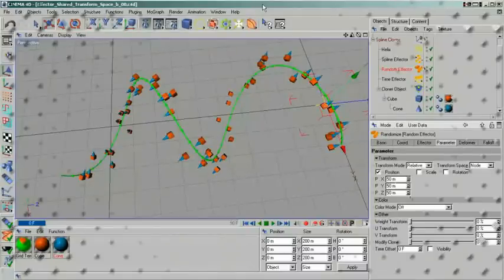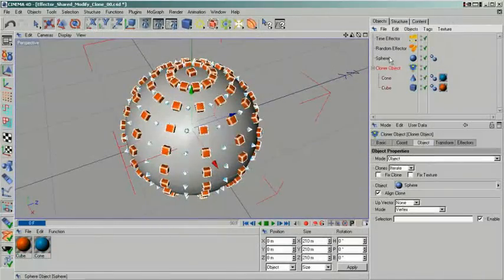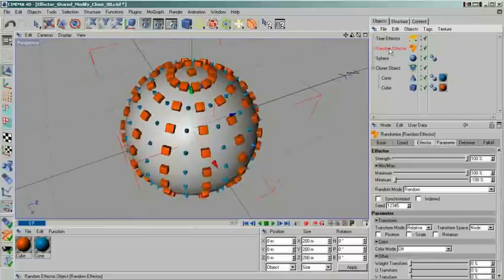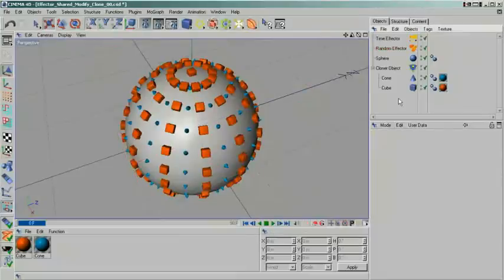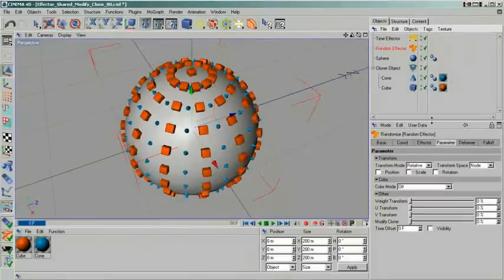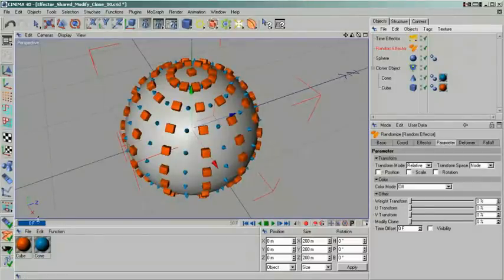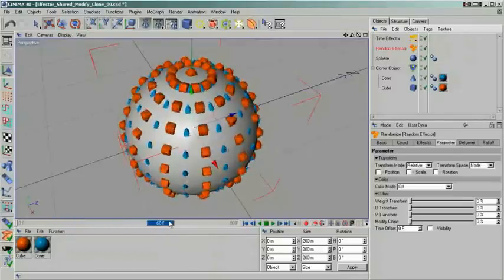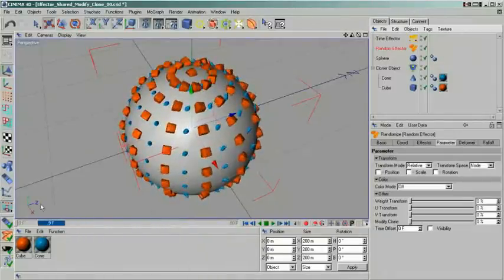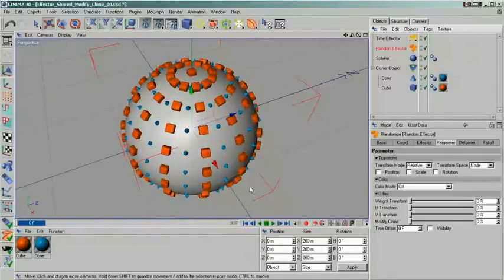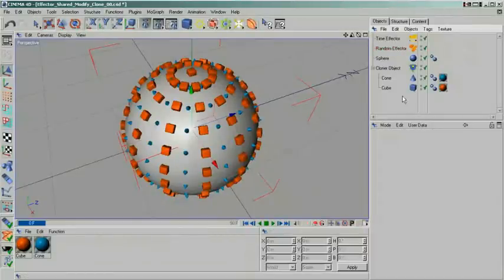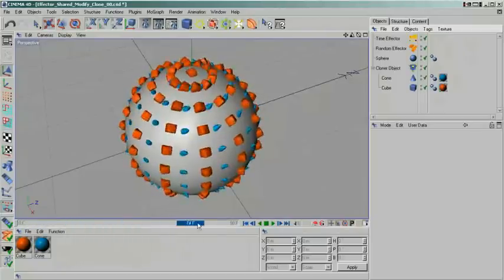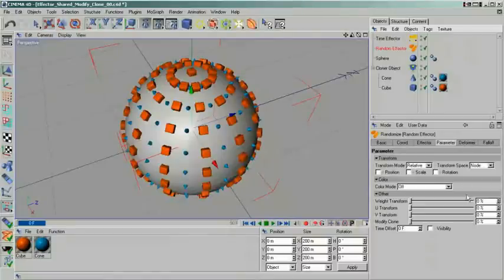A seemingly rather unimportant setting is the modify clone setting. I say seemingly, because in some situations, it's actually the only setting that will give you the desired result. I have again created a scene just using a random and a time effector. But this time, my cloner object is set to object and it uses two different clones. In its original configuration, I'm not modifying any parameter of the clones except for an automated rotation. However, since I'm using a random effector, the distribution of the two clone types shouldn't be dead even. So either something is wrong or we forgot to activate a setting. Modify clone is exactly that. By changing the value from 0 to anything higher, the distribution pattern will change.